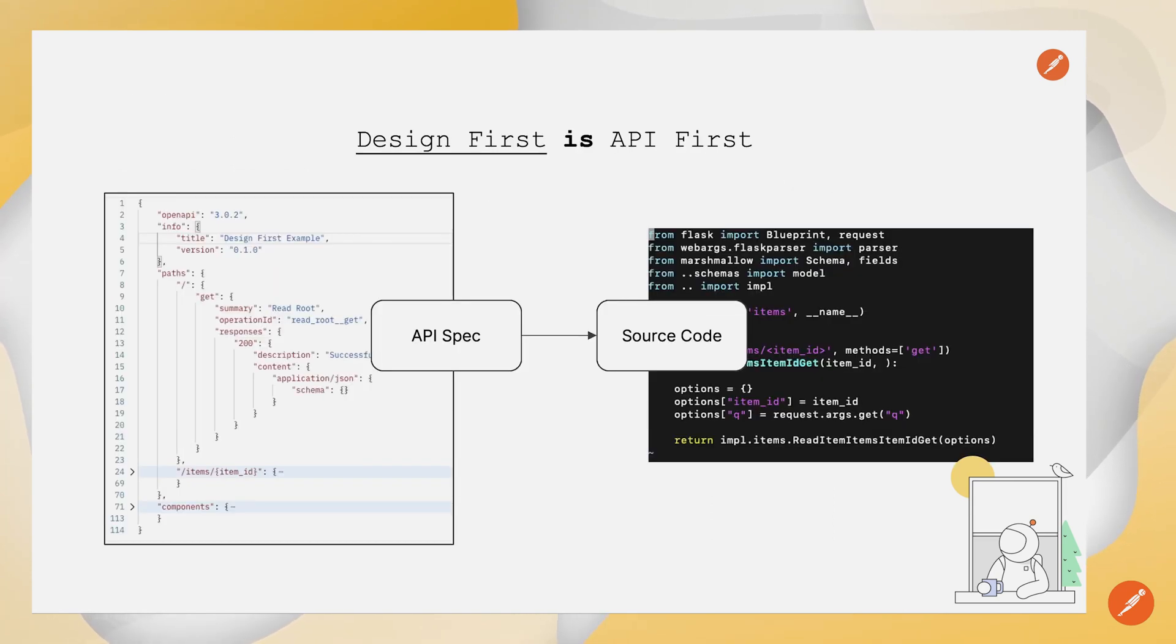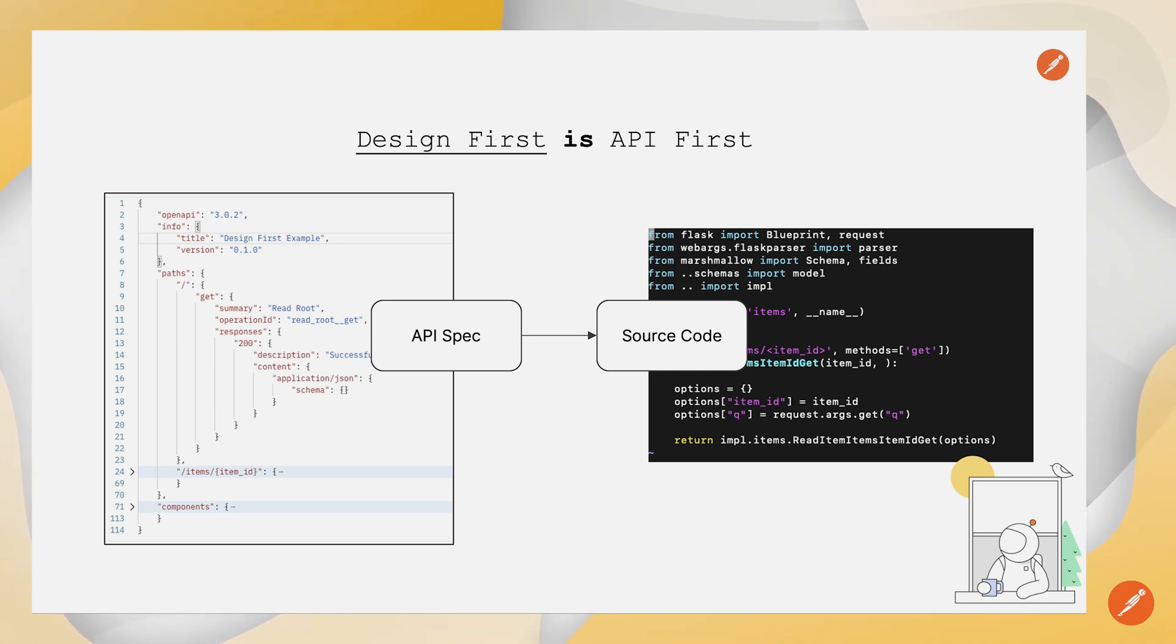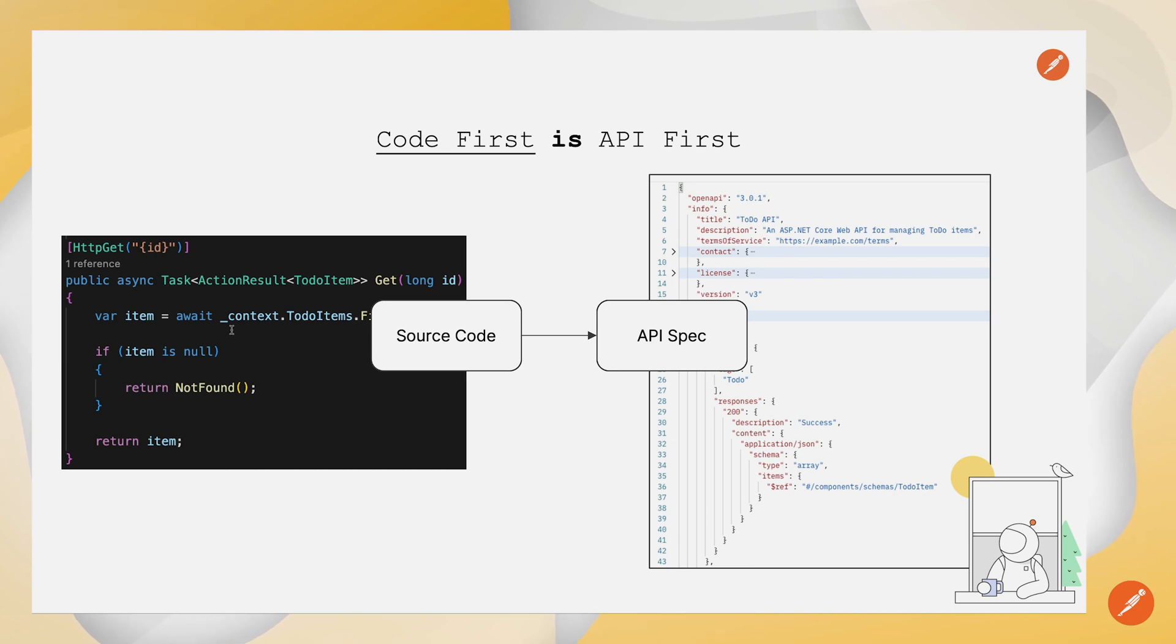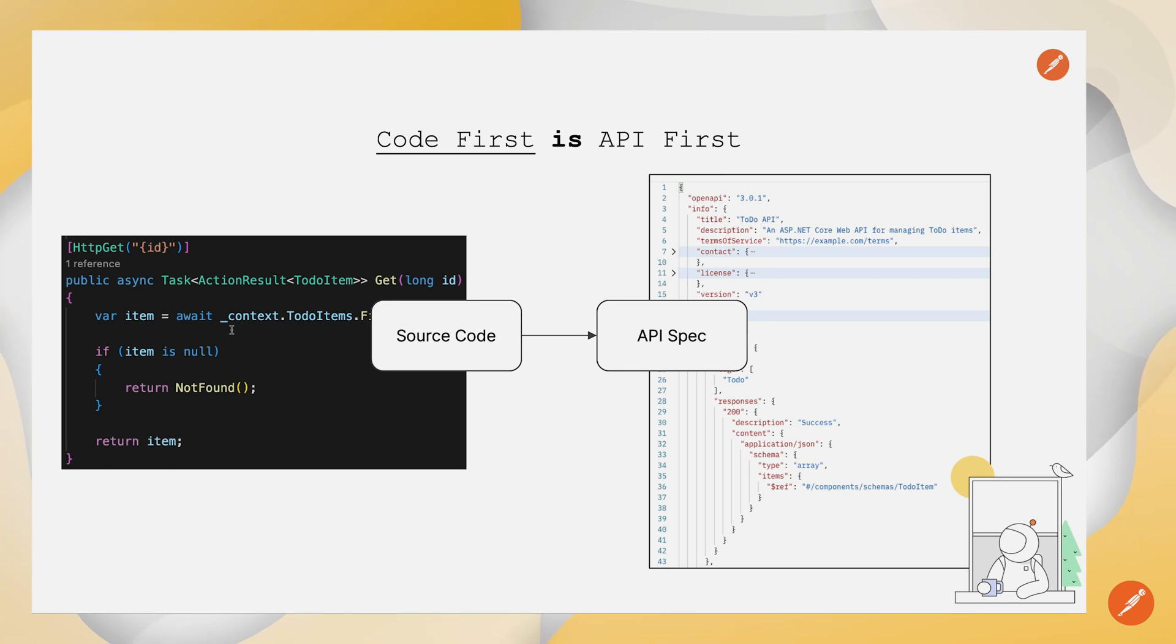So we can be design first and API first, where we start with our API spec, and we generate source code. You also can be code first and API first, where you start with source code and generate your API spec. Both are API first, both can be microservice-led. And in today's example,